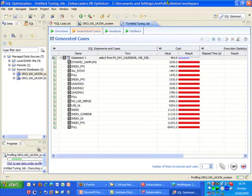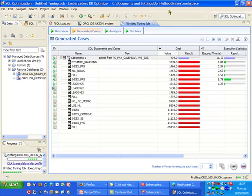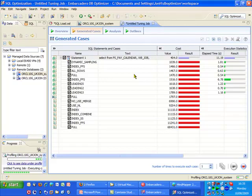So here we now see the results of our initial first pass of tuning the query. And what we can see is that according to the cost values being returned by Oracle, none of the hints are actually going to result in a more optimized execution of our SQL statement. However, that doesn't always tell us the true story.